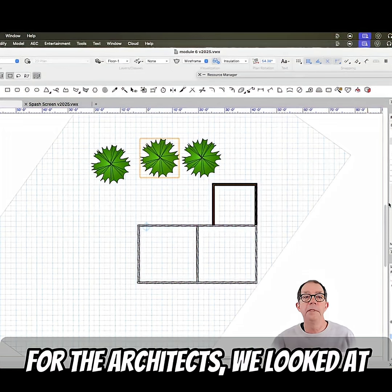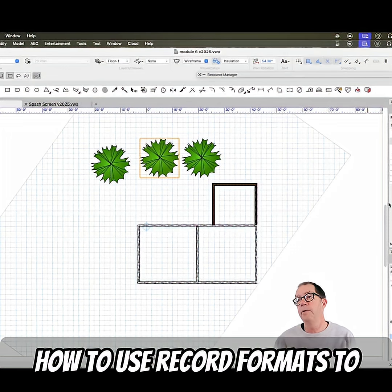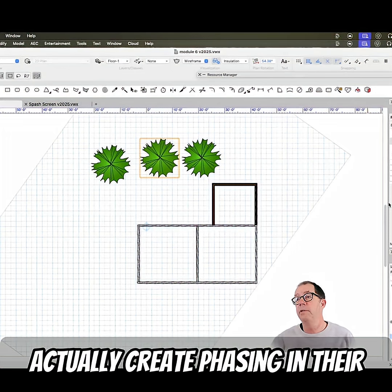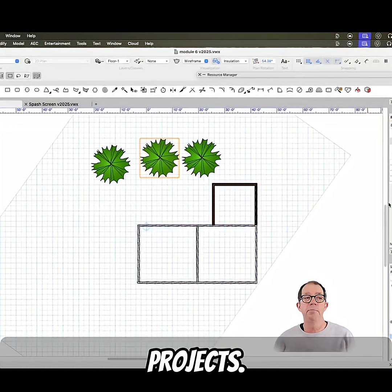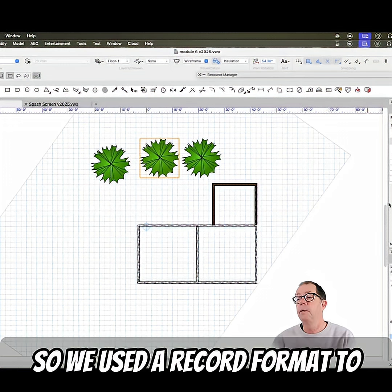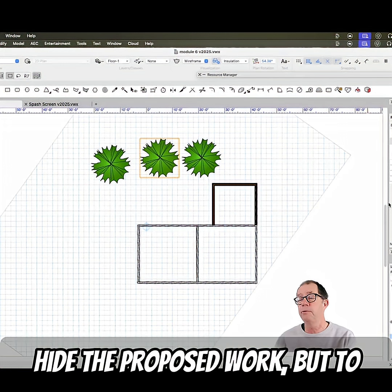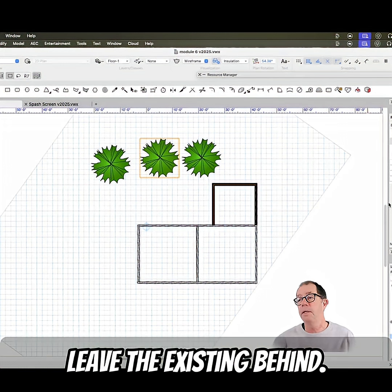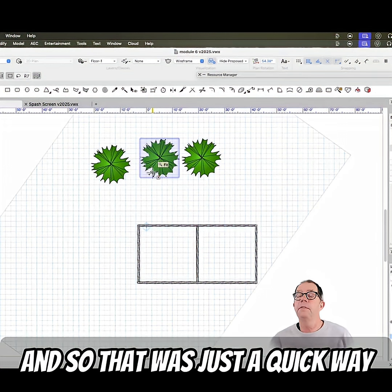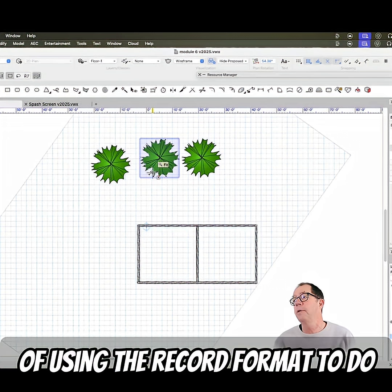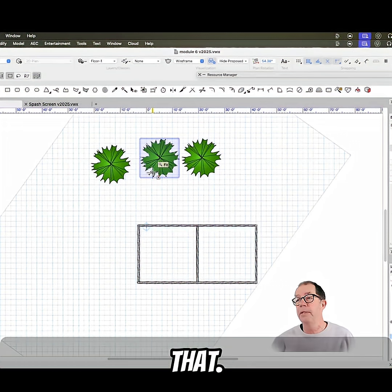For the architects we looked at how to use record formats to actually create phasing in their projects. We used a record format to hide the proposed work but to leave the existing behind, and that was just a quick way of using the record format to do that.